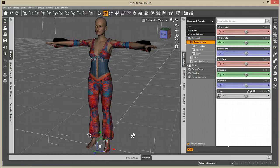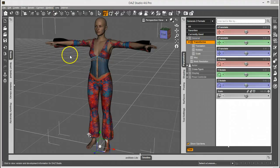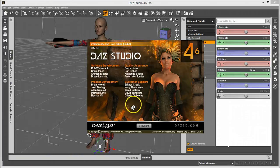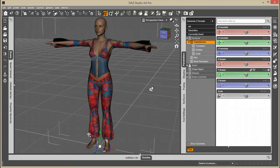Ever since some recent changes in DAZ Studio, especially since version 46352, people have been wondering where the rigidity settings went.